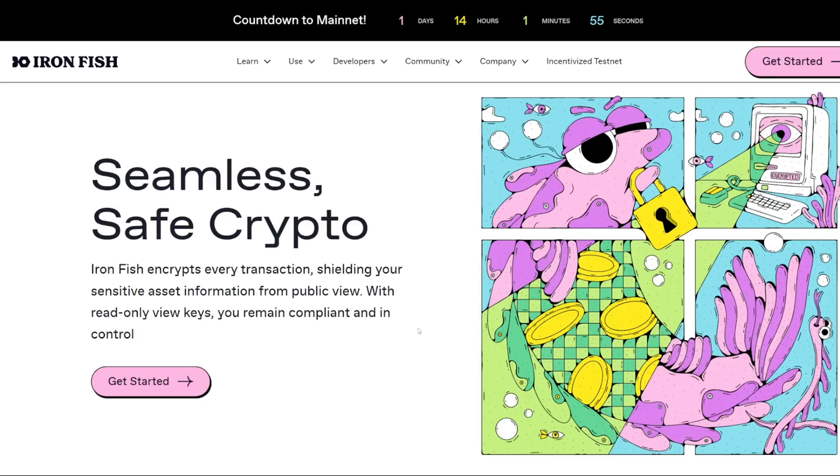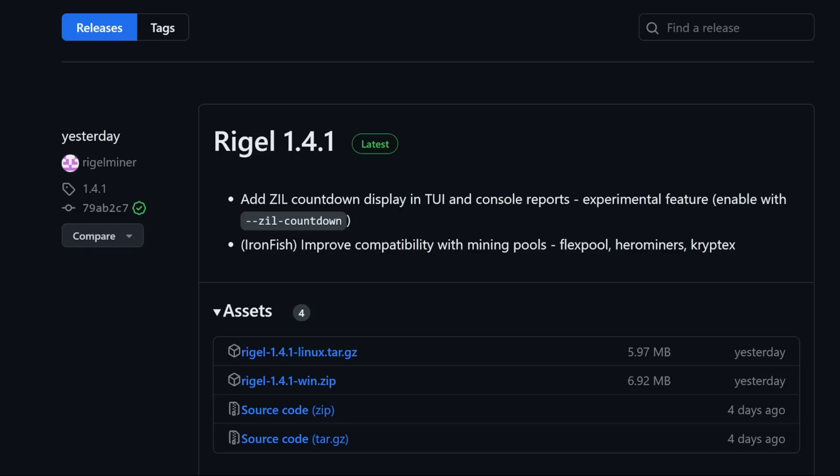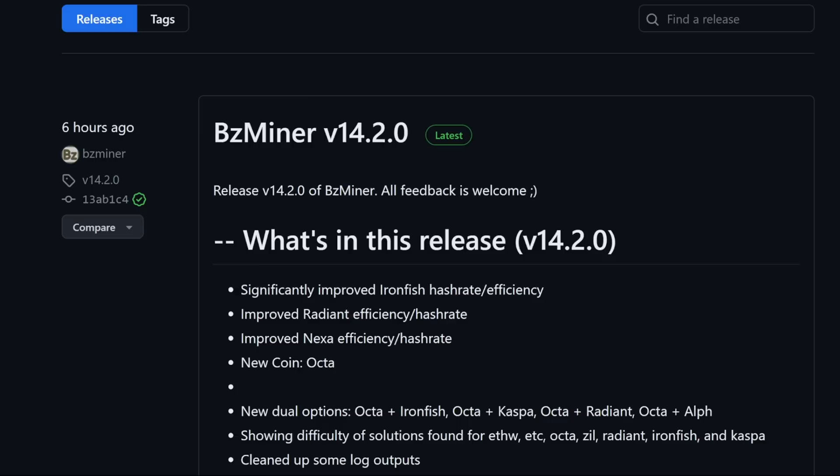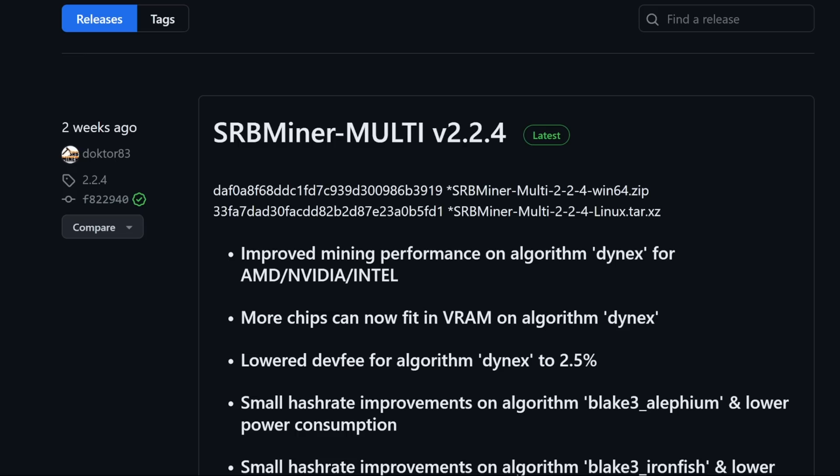In this video, I'm going to show you guys quickly how to install the node, get your wallet address. I'm going to show you guys how to mine in Windows and in HiveOS, and talk about different mining software that's currently supported for Ironfish right now.